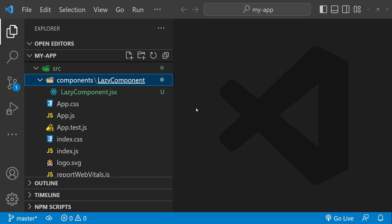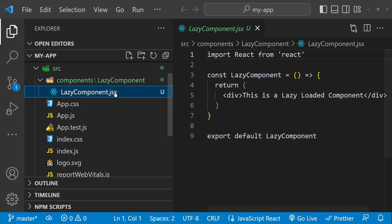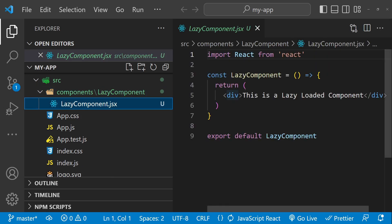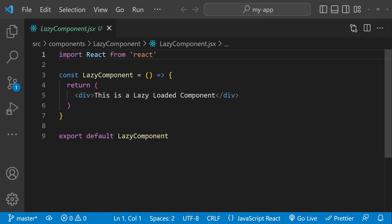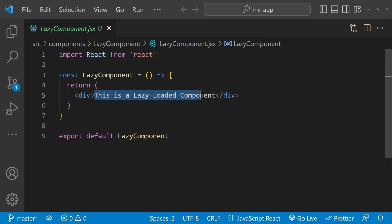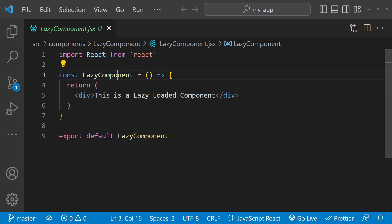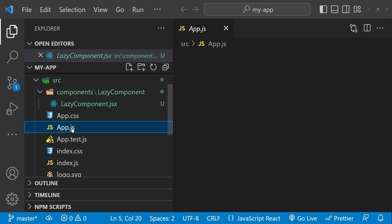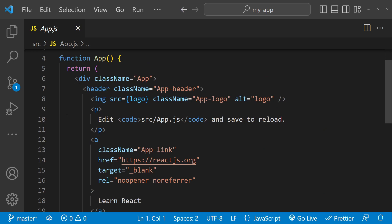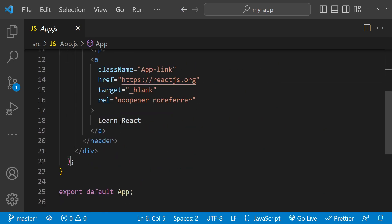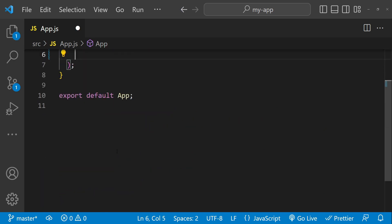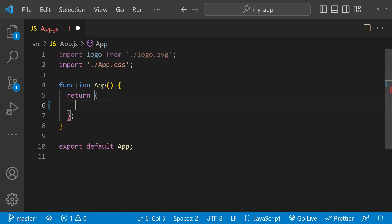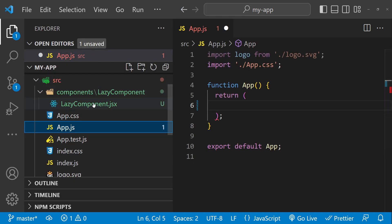This is a React.js project and I have already added a lazy component which is just going to return some text: 'this is a lazy loaded component'. So when this component is loaded dynamically, this text will appear in the browser. Now I'm going to open up app.js and remove all of the existing code so that we can write our code to lazy load this lazy component.